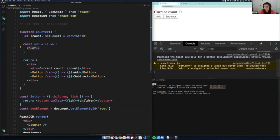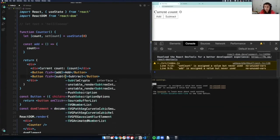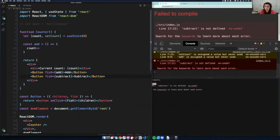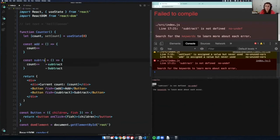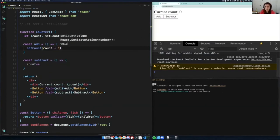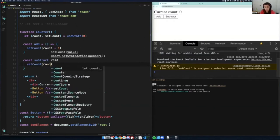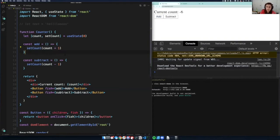I'll make `add` and `subtract` functions. In `add` I'll do `setCount(count + 1)`, and in `subtract` I'll do `setCount(count - 1)`. Now when I click these buttons — oh my gosh, would you look at that? It's beautiful. It's a counter. It works. It's setting the count and increasing and decreasing it.